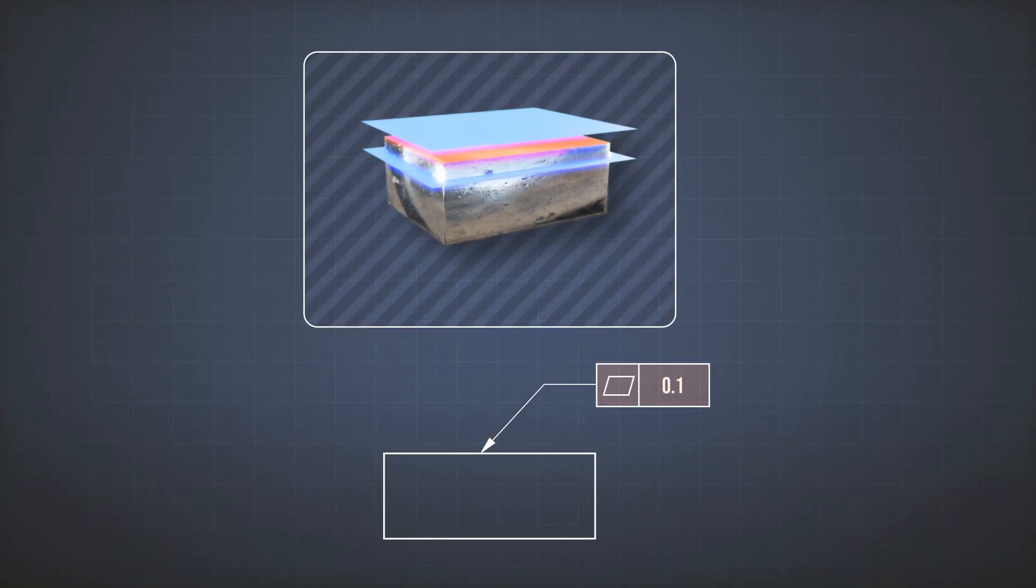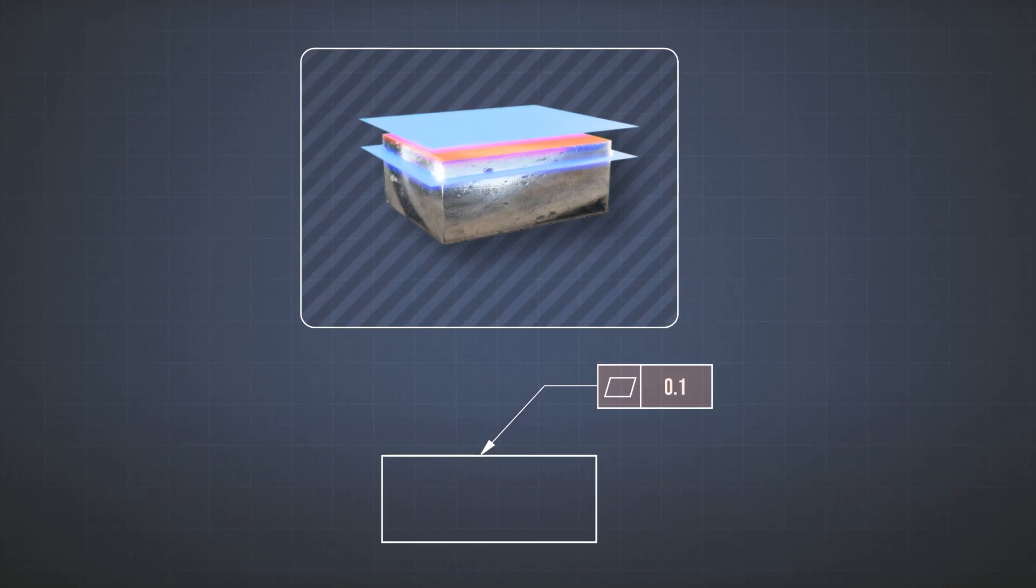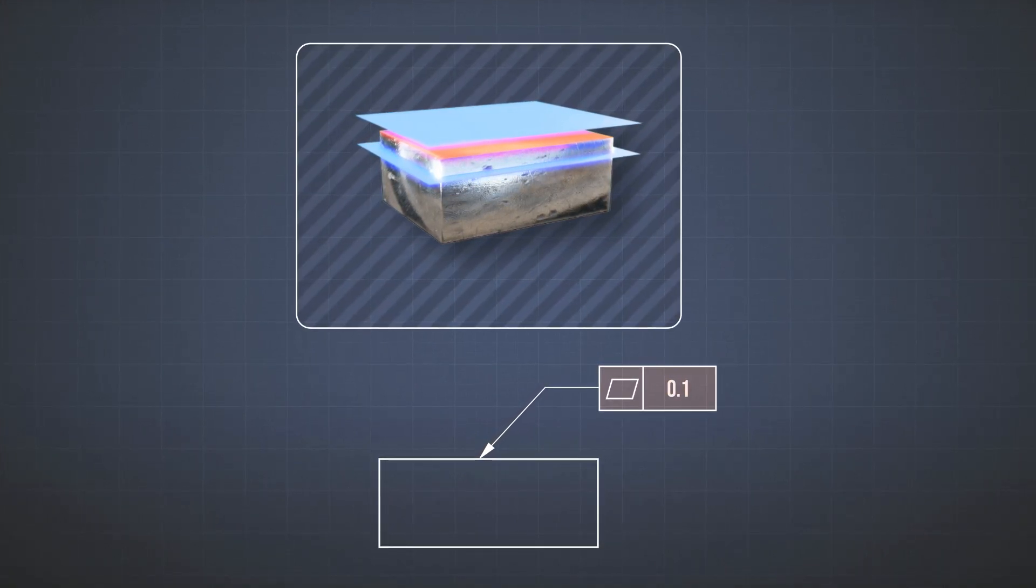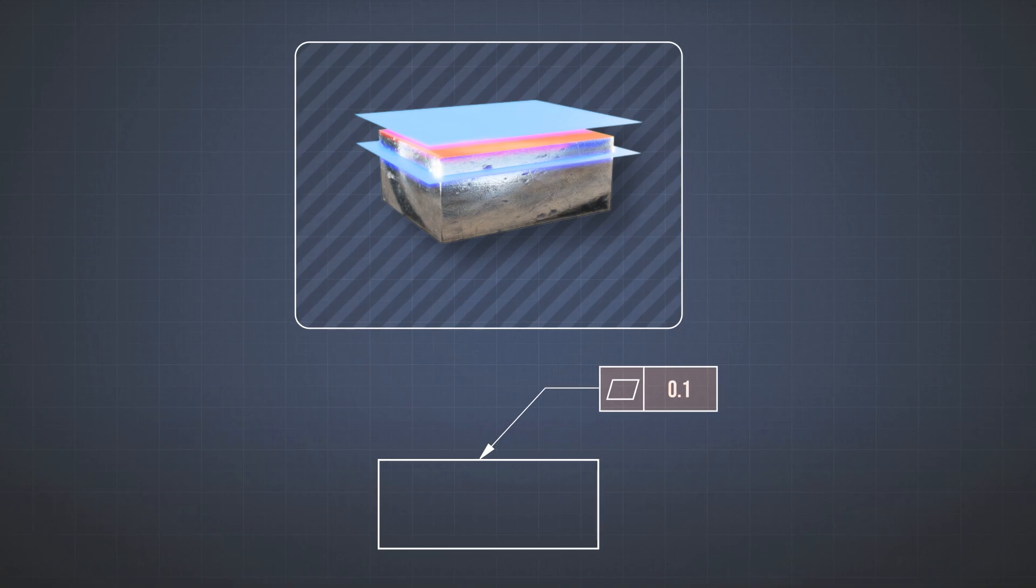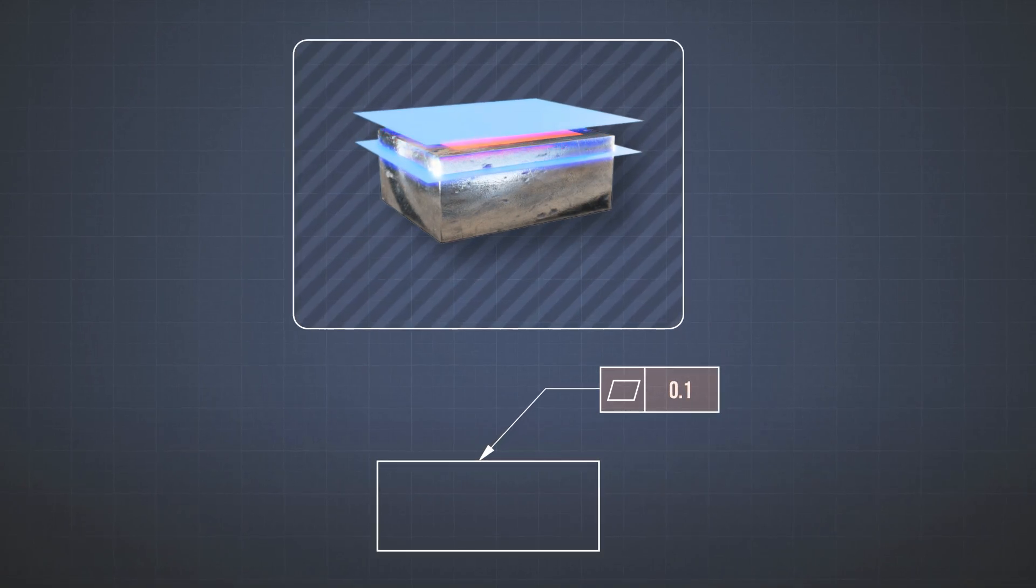So all that this says is that any point on this surface should lie between two parallel planes, with the distance between them being 0.1.